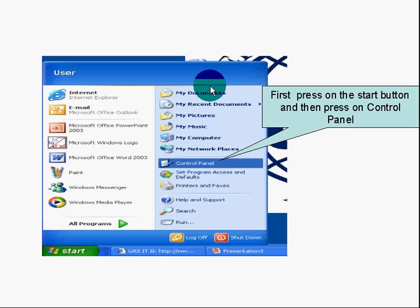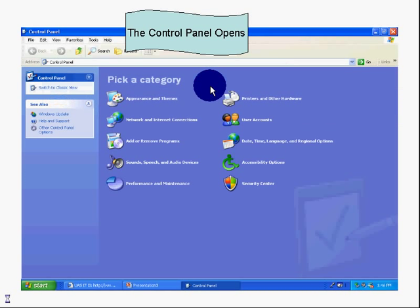If you're using Windows XP, press the Start button and then Control Panel. You can see there: Start, Control Panel.